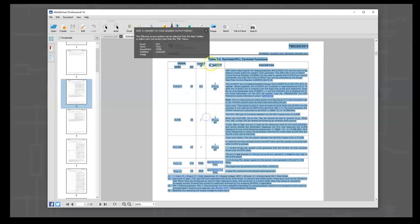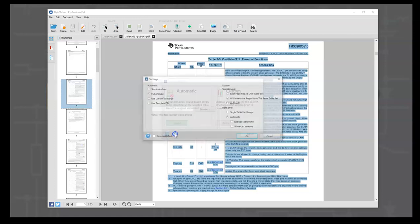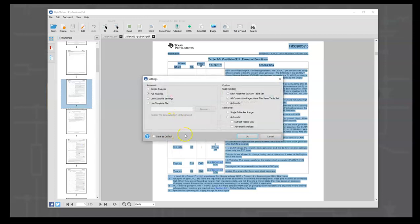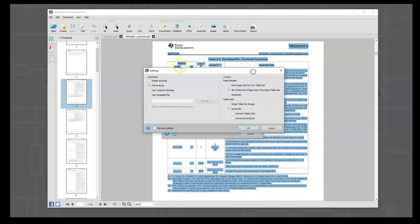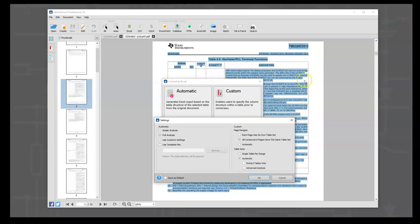We say OK, and now we want to convert to Excel, so we click this. And now we want to use the custom settings, but the first thing we have to do is change the settings here that the custom is going to use.